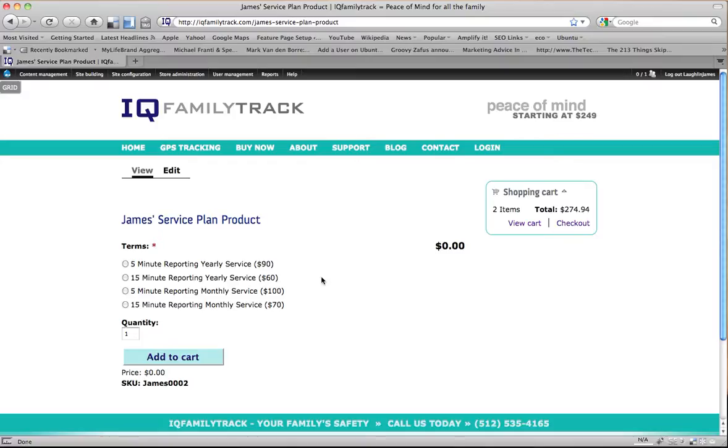The last step in this is to take the service plan product that we created and added attributes and options to and to put it together with the hardware product that we created in the first video and sell those as a unit.